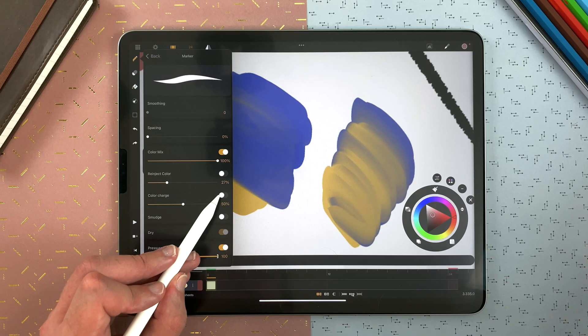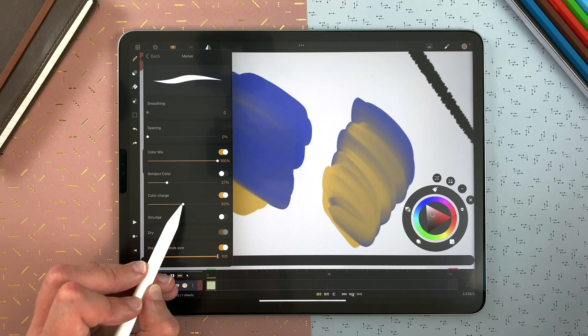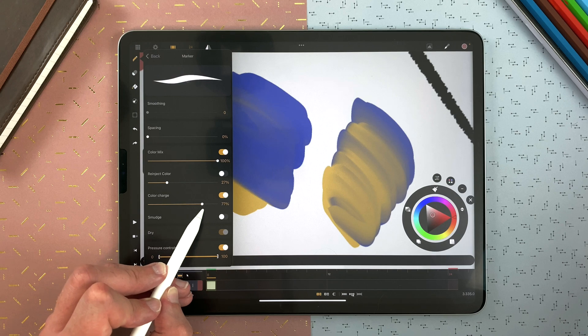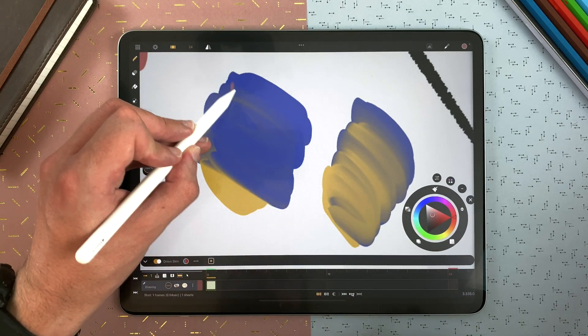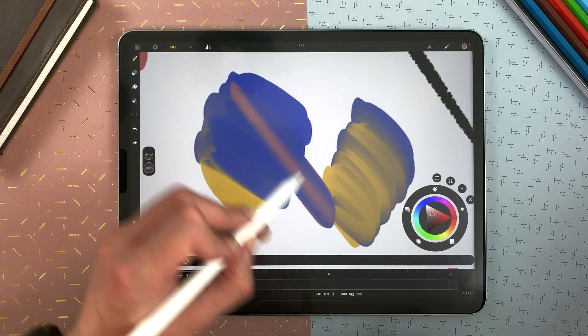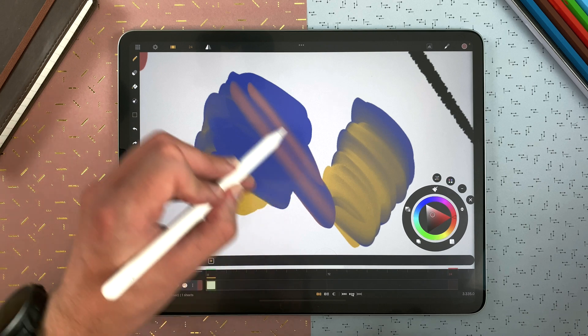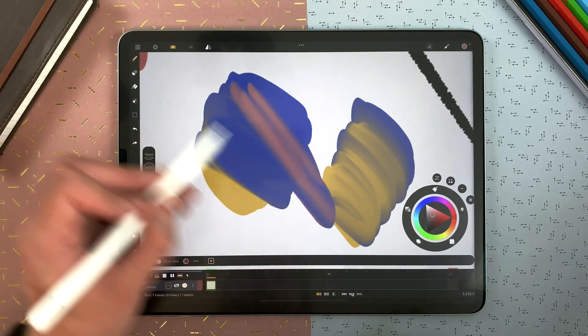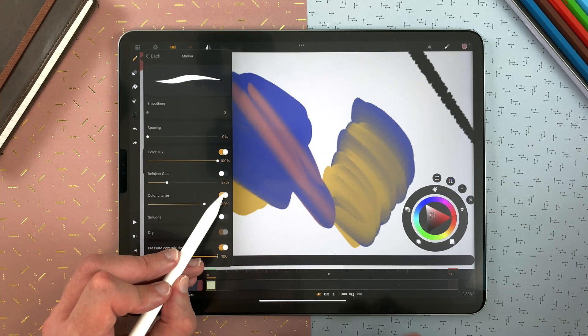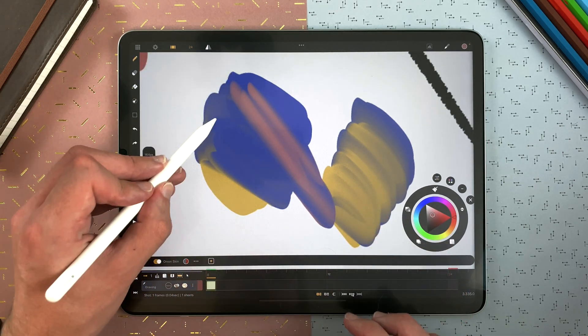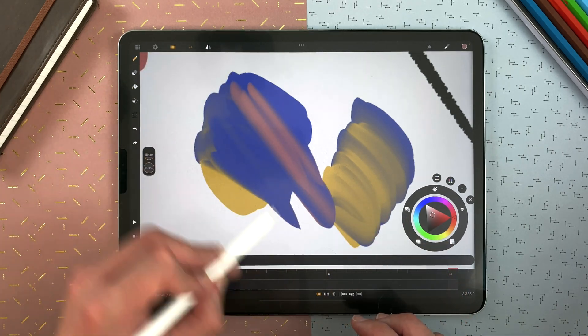Here, the color charge will add my current color at the start of the stroke. And then mix. And if I don't have it, it will be like that.